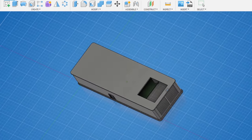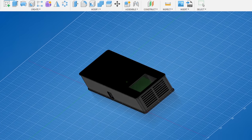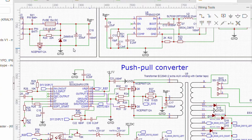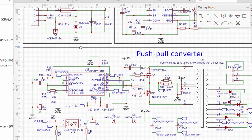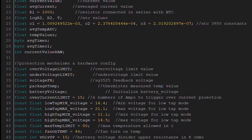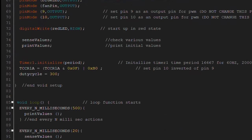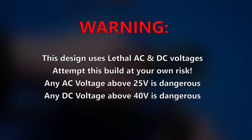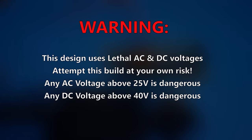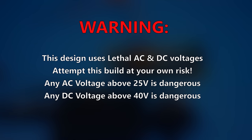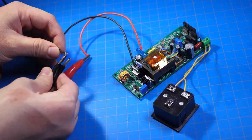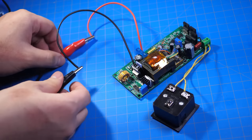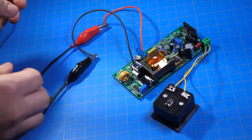And as always, all the links to the 3D design files, PCB design files, and the code are all in the description. Now, I have to say a word of warning. Due to the nature of the inverter, this build uses high DC and AC voltages, which can easily kill you if you are not careful. Therefore, you are responsible for your own safety.